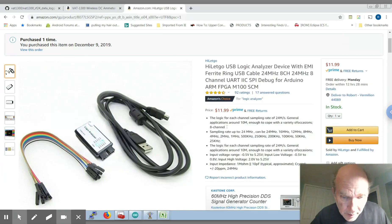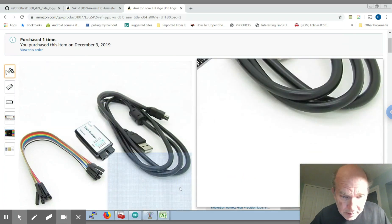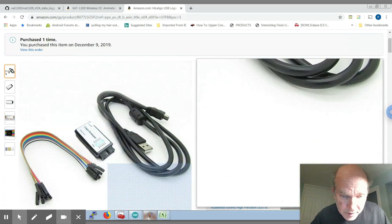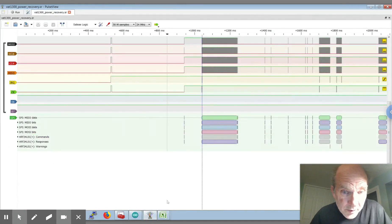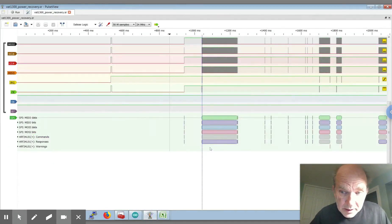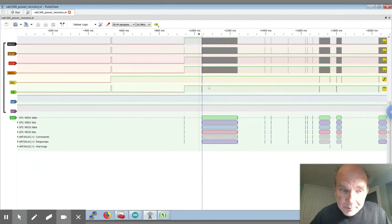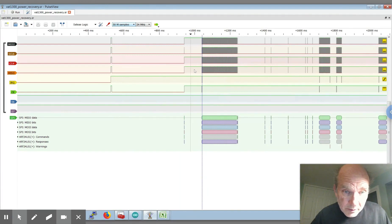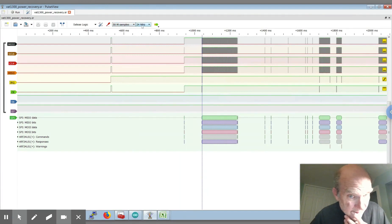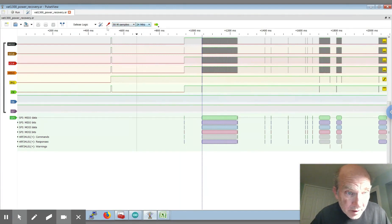I was very pleased actually, the software behind it, this pulse view which is open source, basically allows you to grab, I'm grabbing 50 million samples which is incredible at the fastest clock rate 24 megahertz.